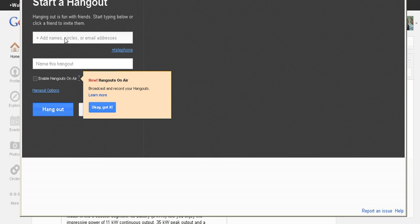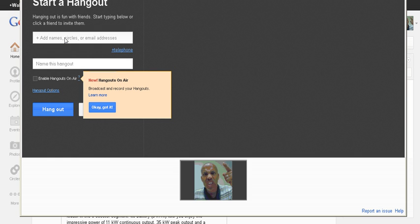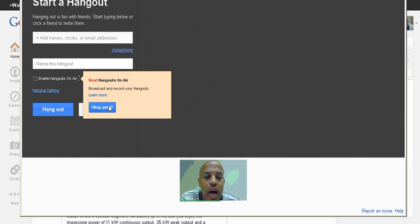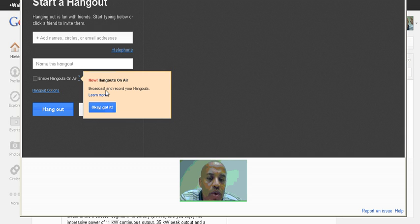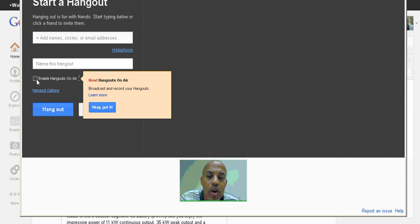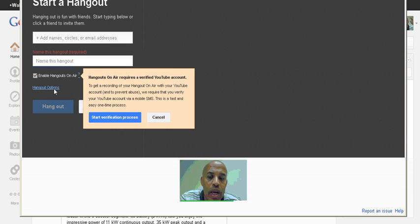So since I don't have any people in my circle, I can't really add anyone. So I'll just click. And it also gives you the option to broadcast and record your Hangout. So I'm going to click Enable.